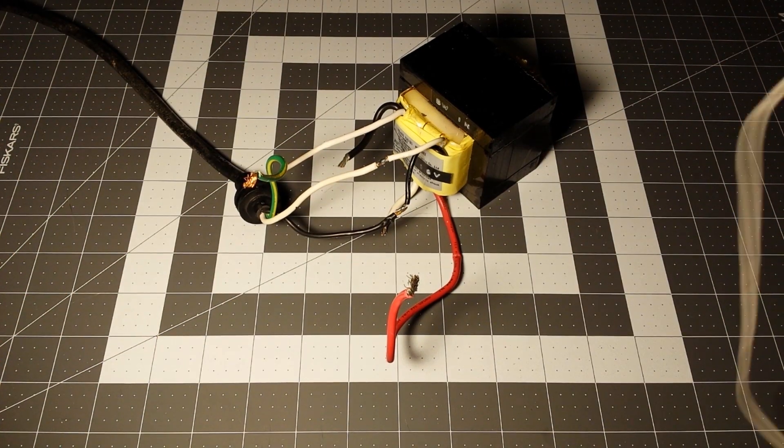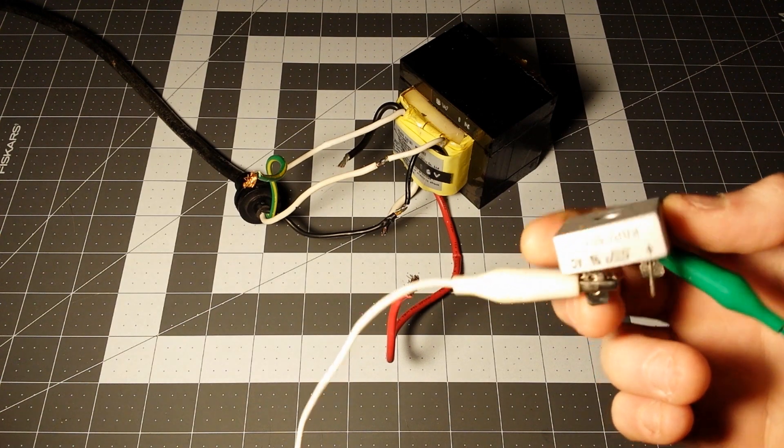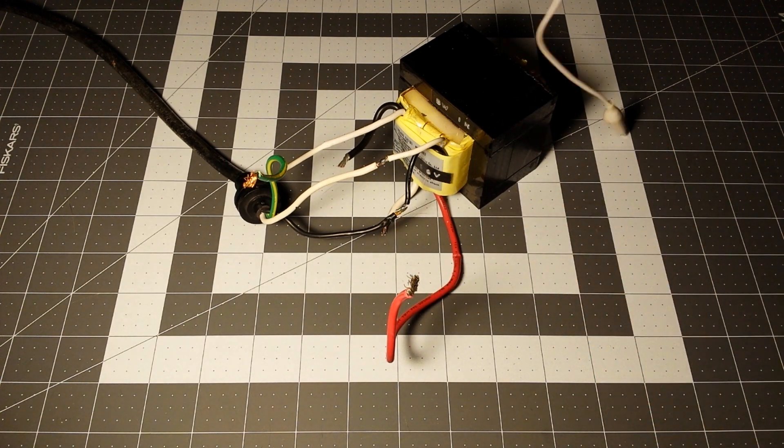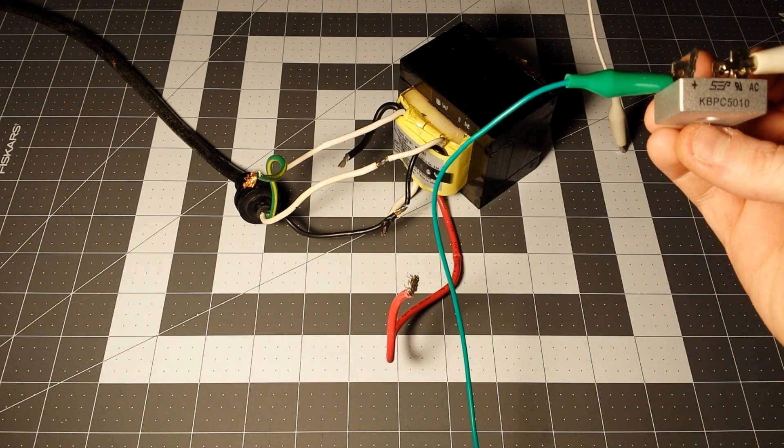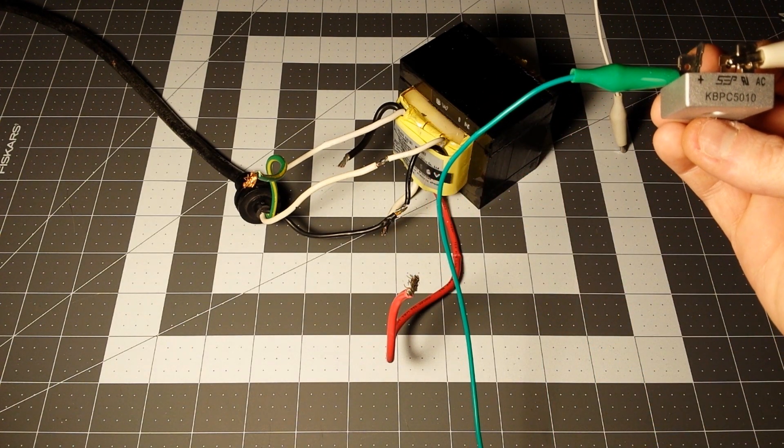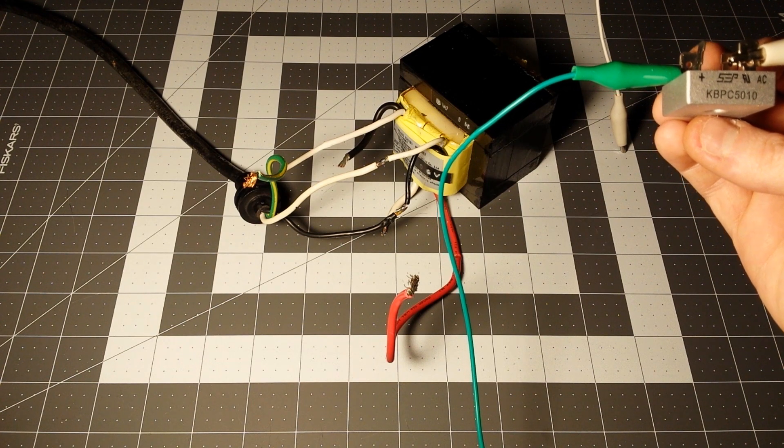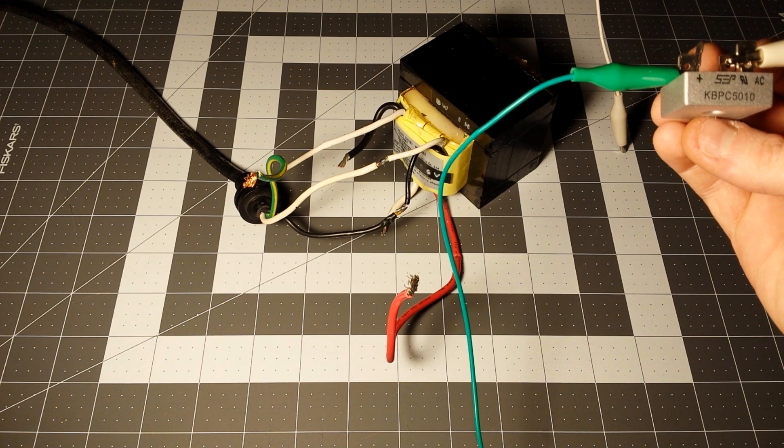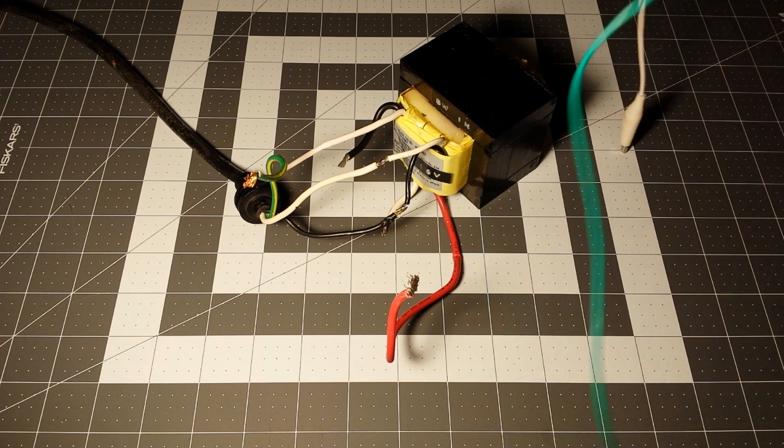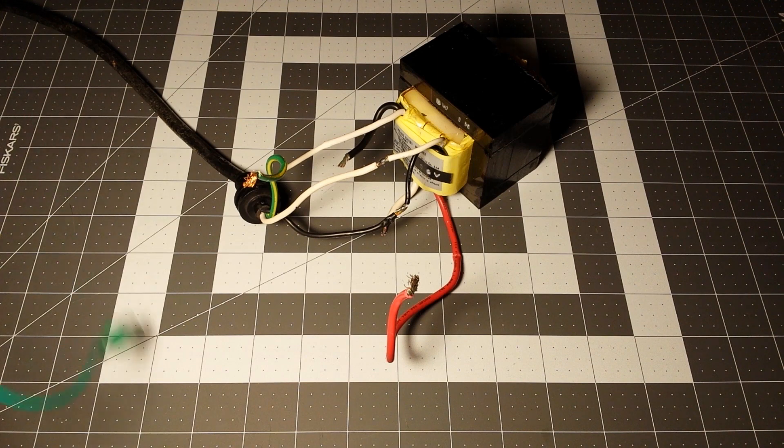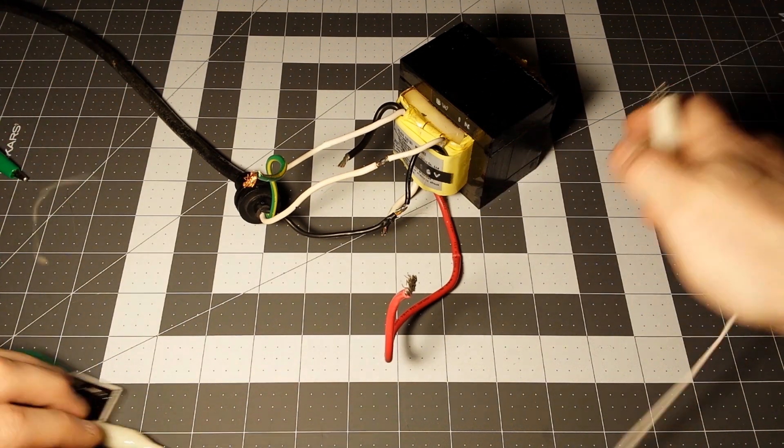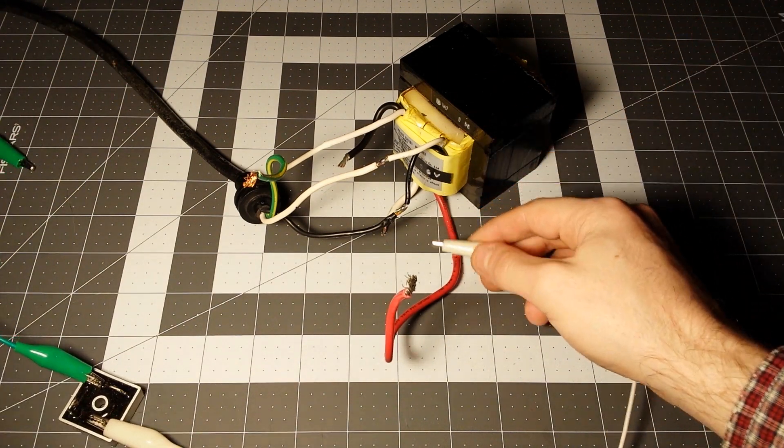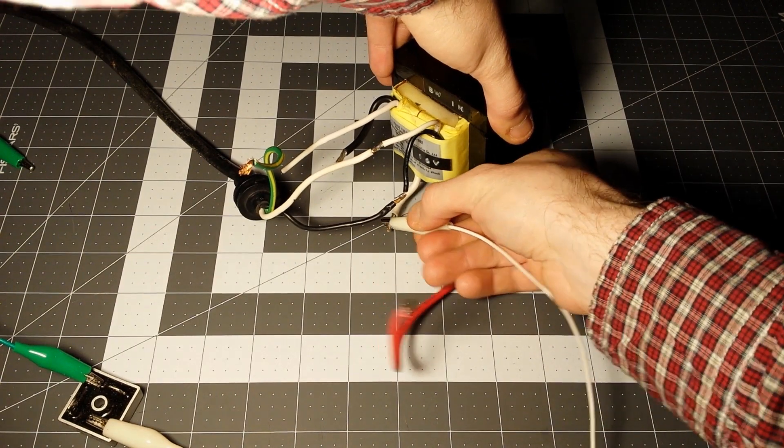I have a bridge rectifier here, KBPC5010. I'm going to hook it up real quick to convert the AC to DC.